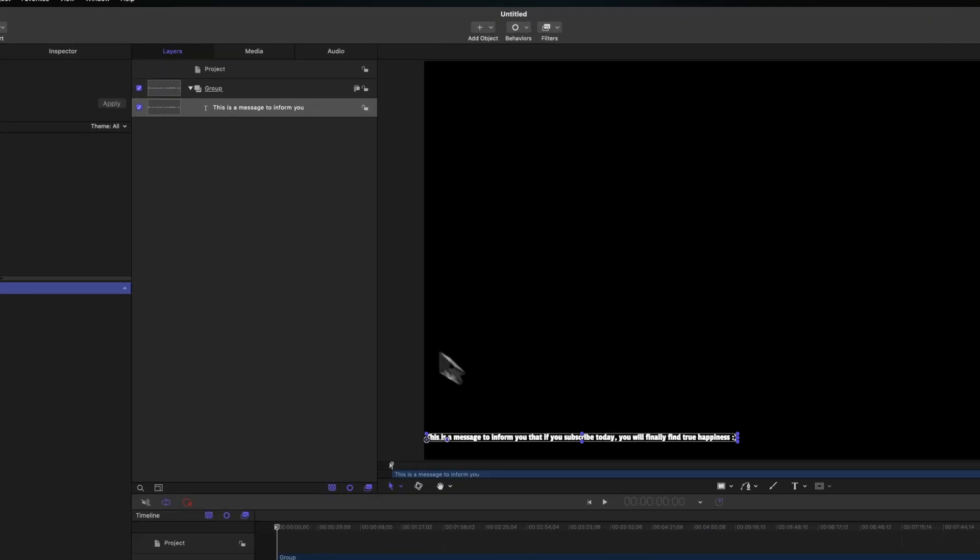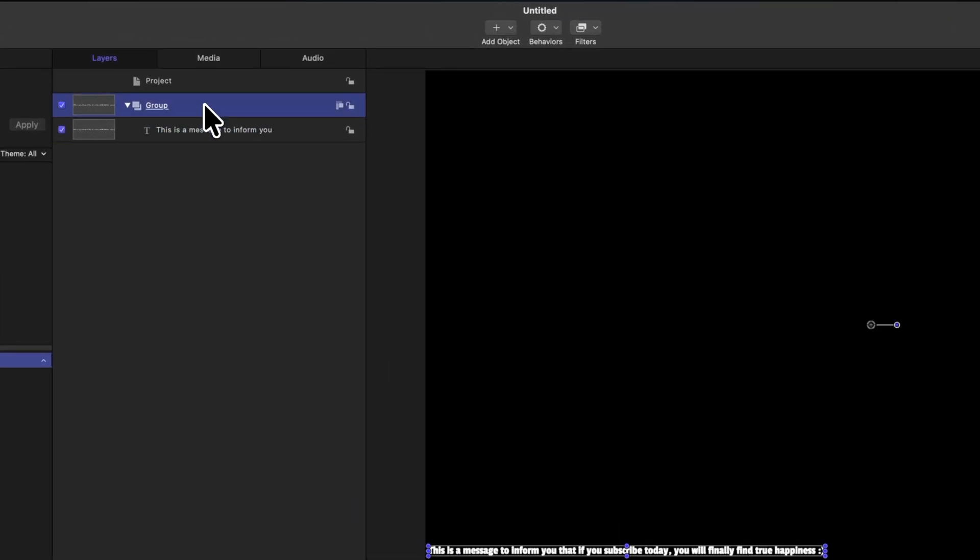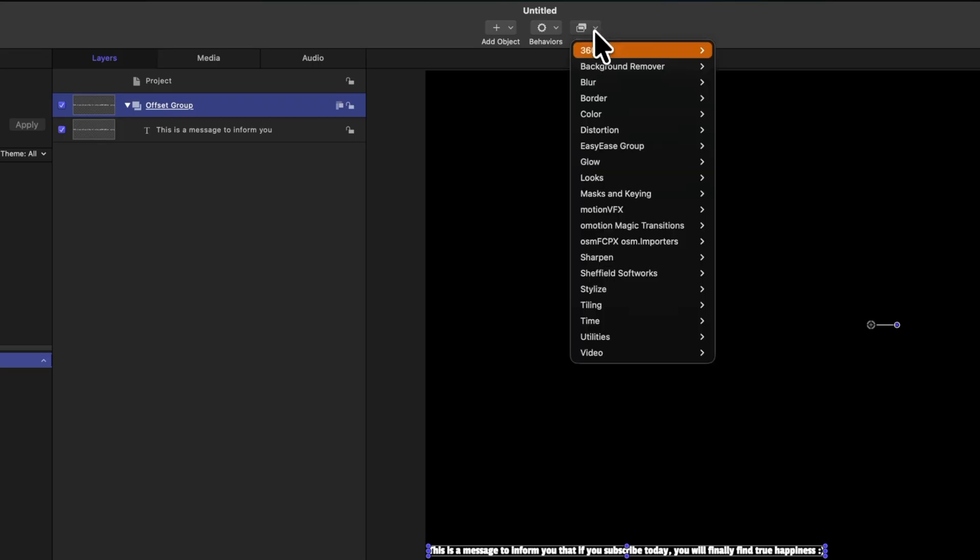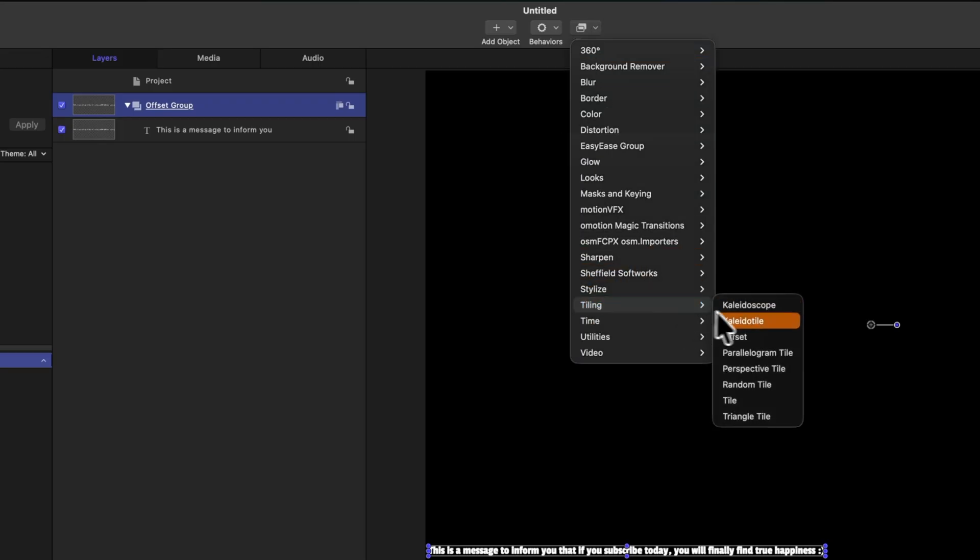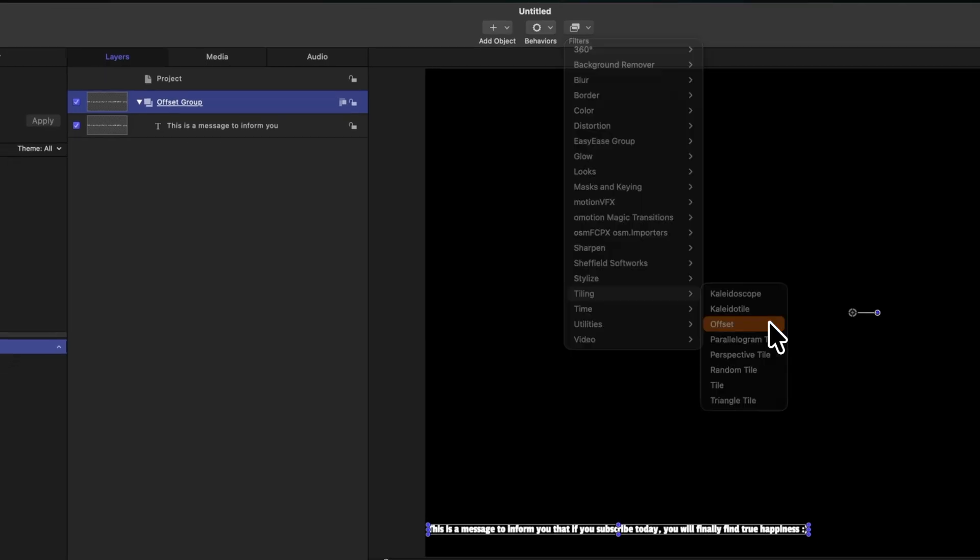To do so, let's select the group that contains the title, and I'm actually just going to call this the offset group. From there, let's go up to our filters, then we'll go down to titling, and we'll locate the offset filter.